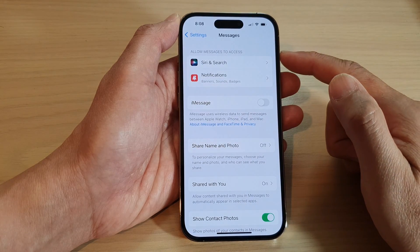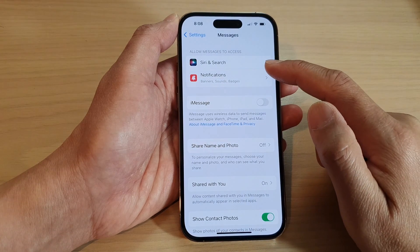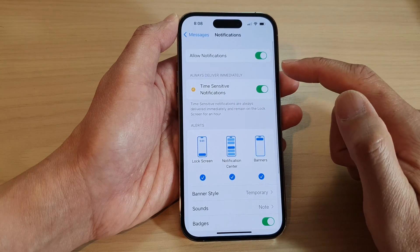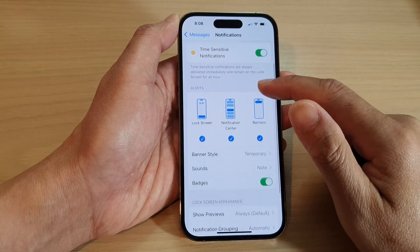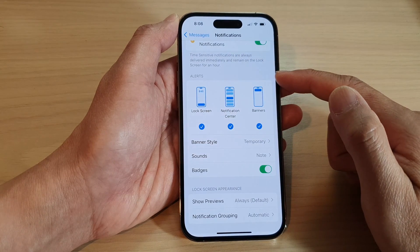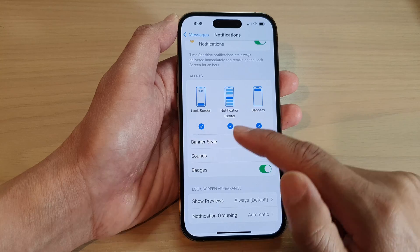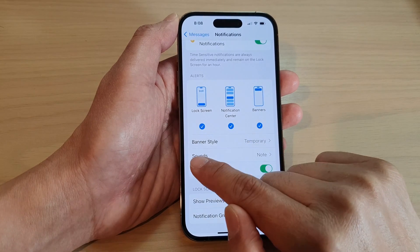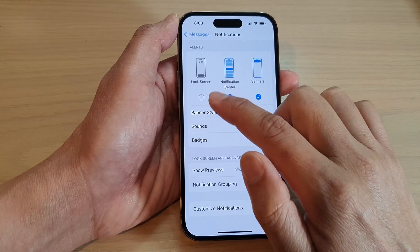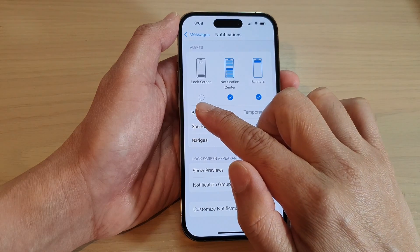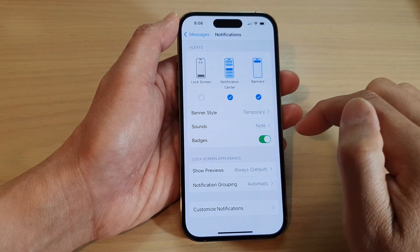Next, tap on Notifications. Then go down to the Alerts section, and if you want to show or hide notifications on the lock screen, you can tap on that checkbox.